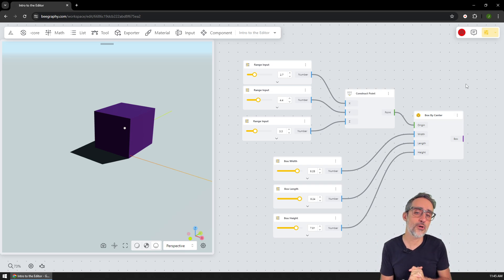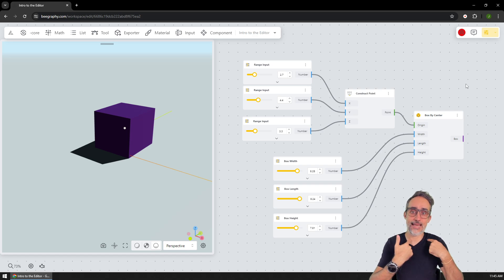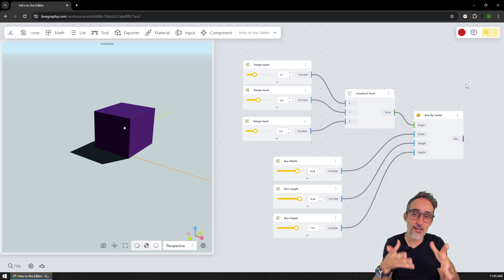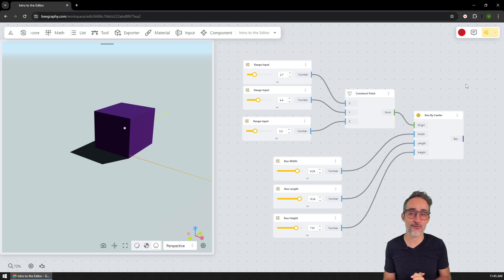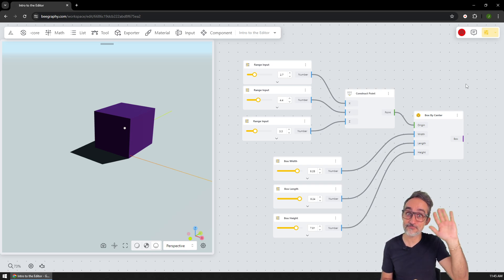Okay, so let's move on to the next video in this playlist, where I'm going to teach you how to model a necklace, for example, full of pearls, using the BeGraphy editor. Let's take a look at how to do that. See you on the next video. Bye.